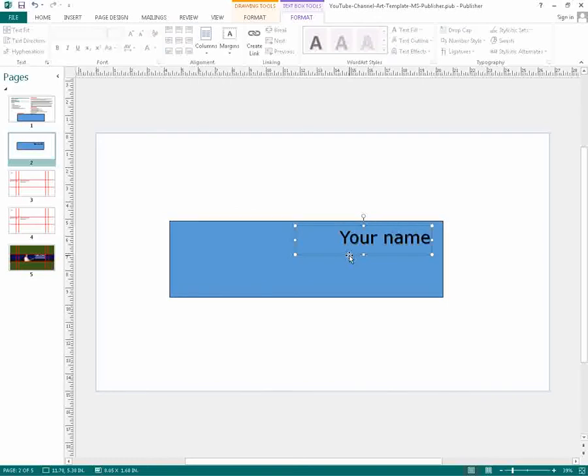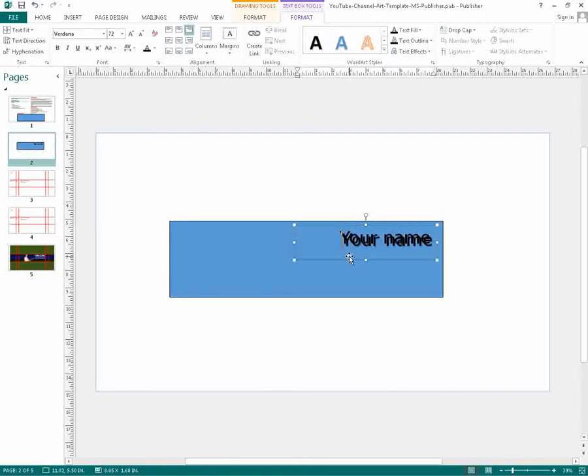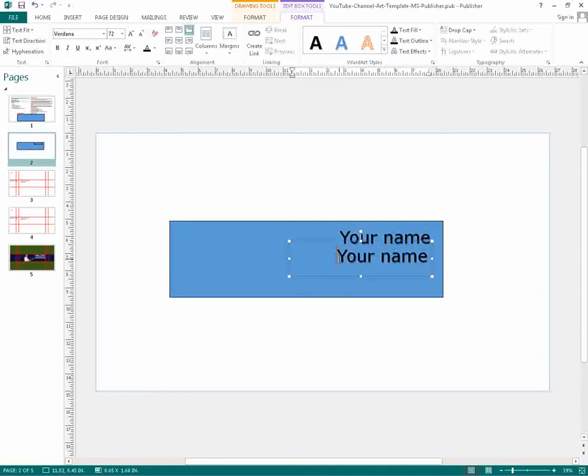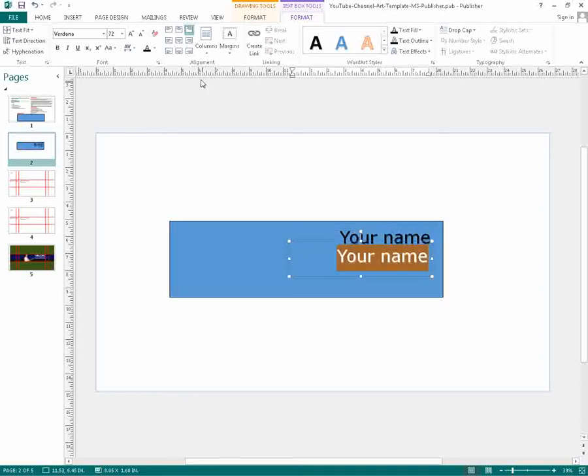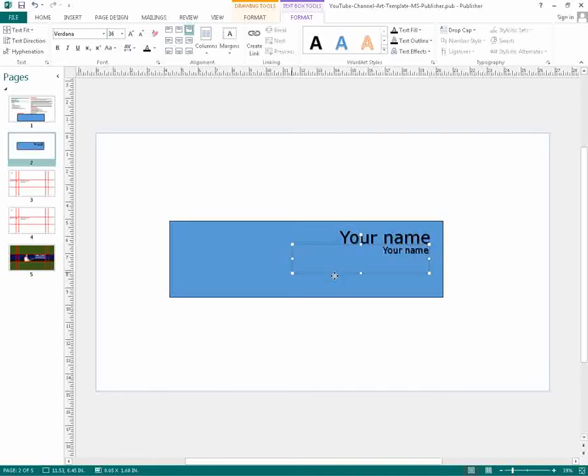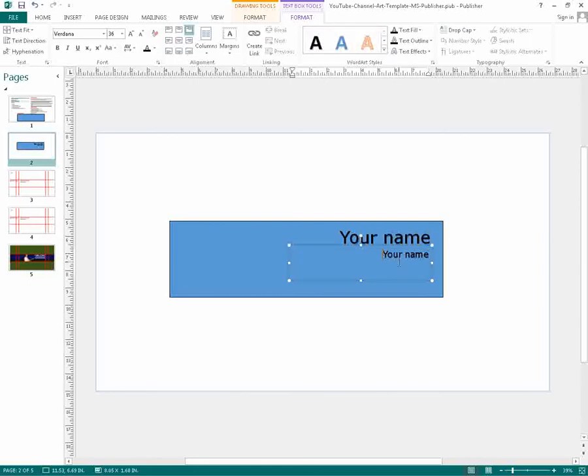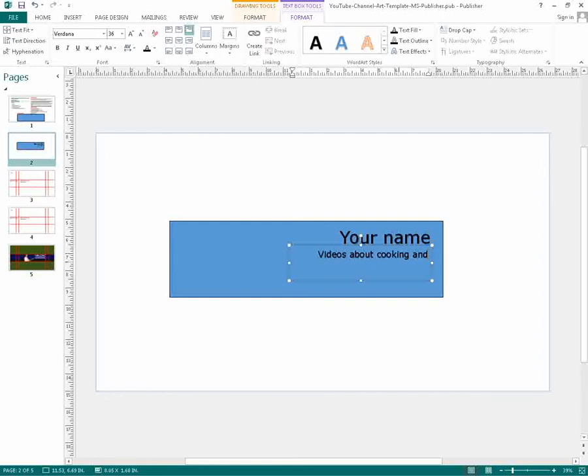You could have your name. Maybe you have, I'll just do a control C, control V, create a new little text area. Make it a bit smaller, like 36. And I might say something about your channel or your channel's name. So videos about cooking and hair.